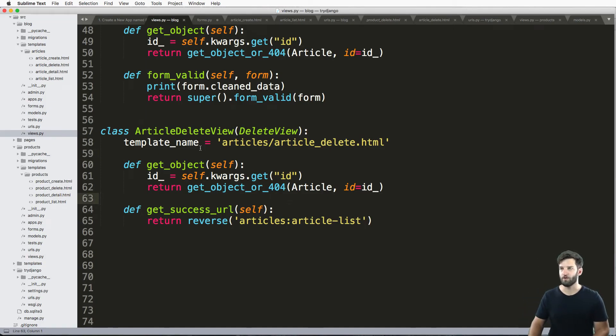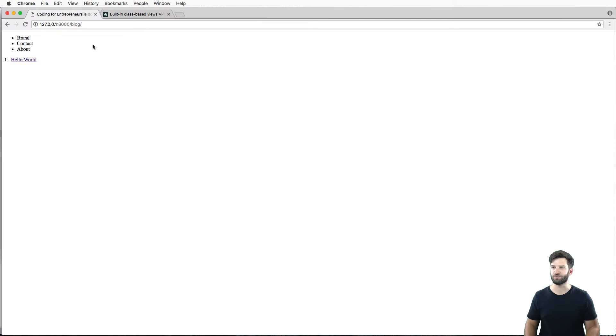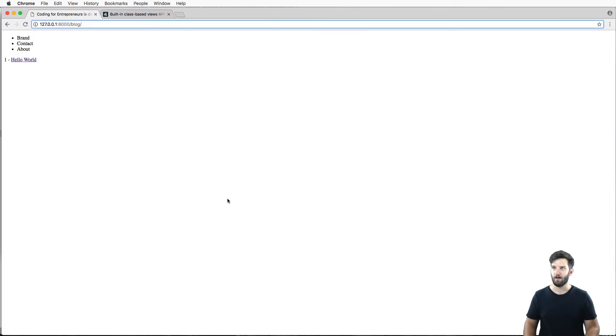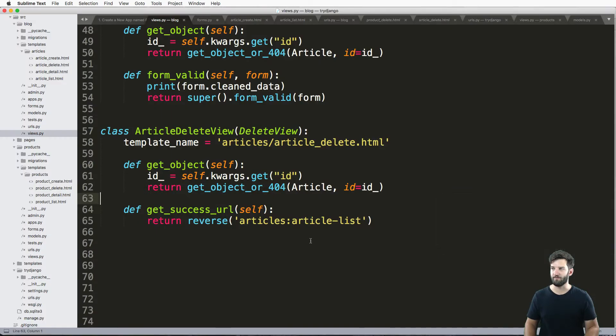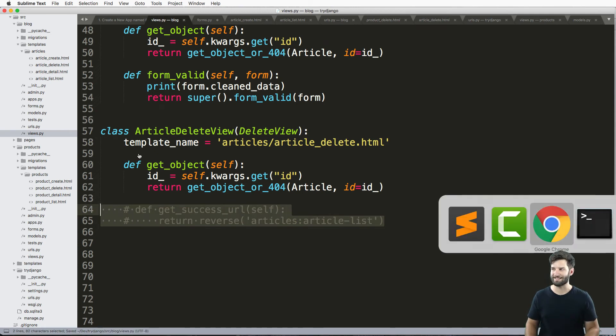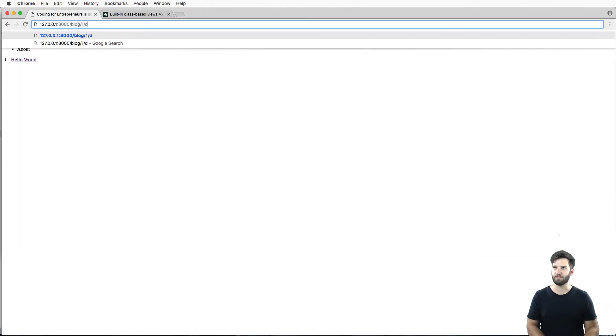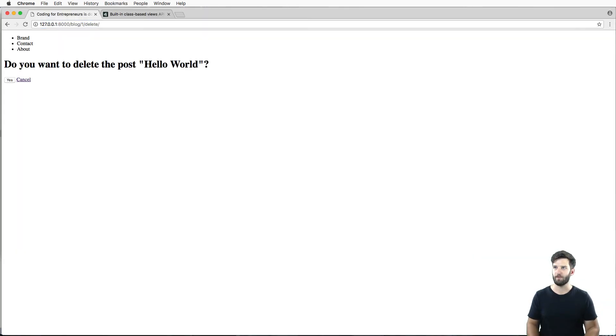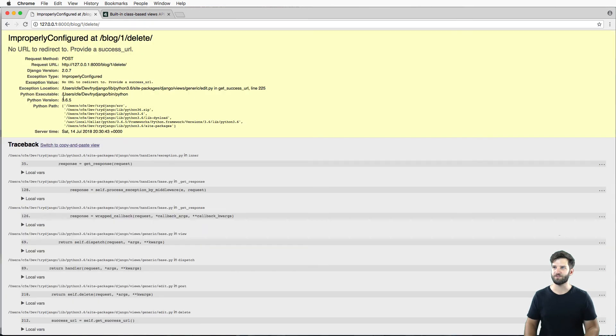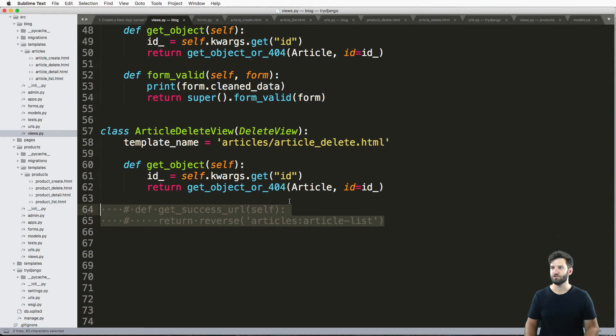Very simple. Something to note is that error, the delete error. If I don't have that get_absolute_url method, or rather get_success_url method, and I try to delete something and say yes, that error actually prevents that deletion, unlike the creation. Just something interesting to know.